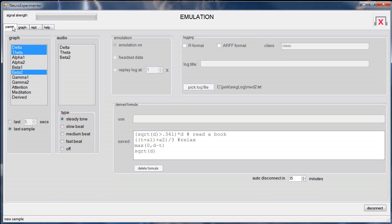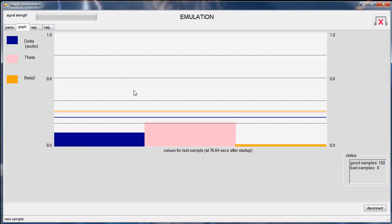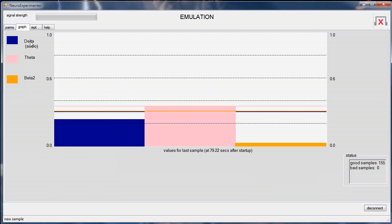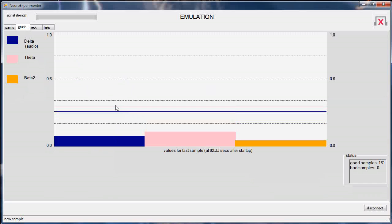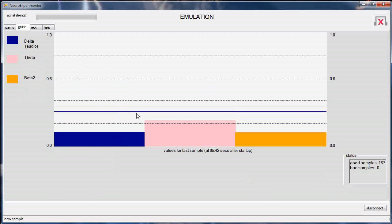In addition to graphing, you can get audio feedback. The purpose of this audio feedback is so that you can train yourself to generate these different brain waves. You can pick one of the types that you're graphing to be the one for audio output. The type of audio can be a steady tone or different beats. Let's pick delta to get the audio feedback on. As delta gets larger, the tone will increase in volume and frequency, or be off if it's hardly generated at all.